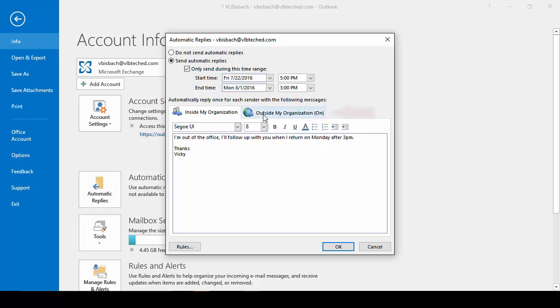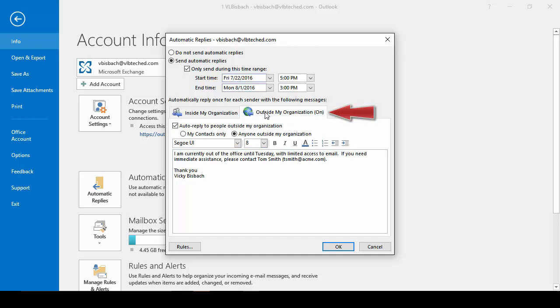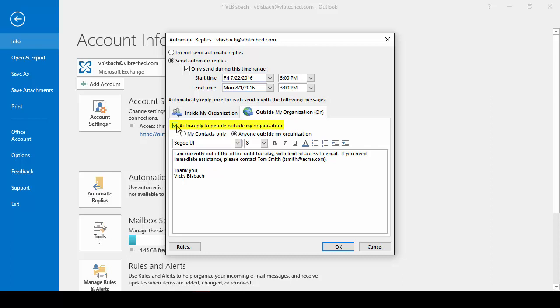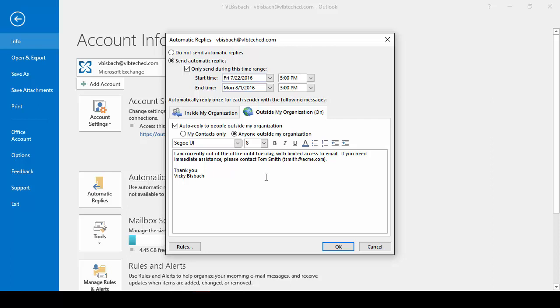Now I'm going to click on Outside My Organization. And you'll notice it says On. If you do not want to send messages outside your organization, uncheck the Auto Reply to People Outside My Organization. And it'll turn it off. I also have the option to send to my contacts only or anyone outside my organization. I'll leave it set to anyone outside my organization. And I'll set up my message.